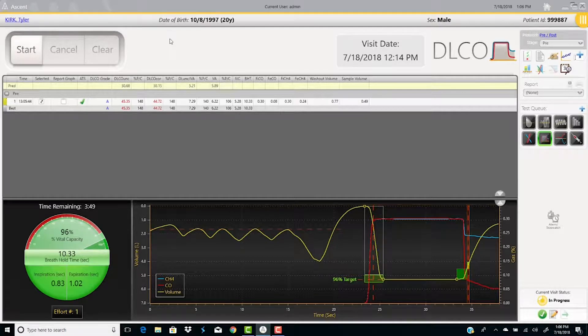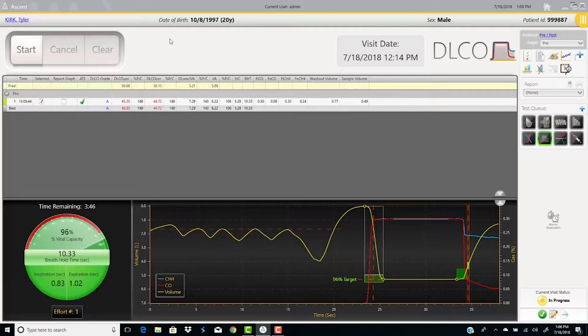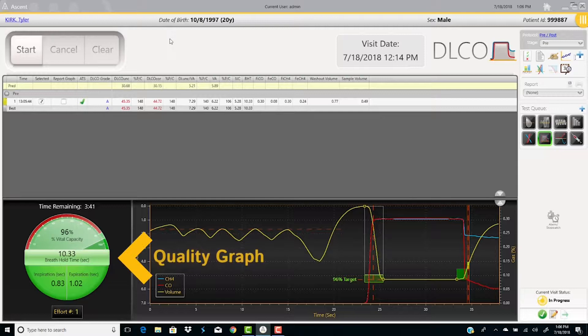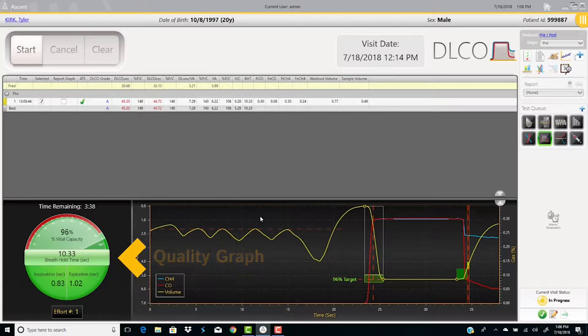The center of the gauge will show you the patient's mouth pressure and if the pressure is between the user adjustable upper and lower limits. The quality graph displays the percent of vital capacity, breath hold time, and inspiratory expiratory time.